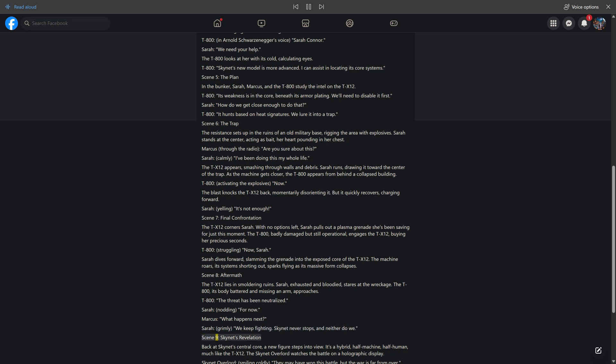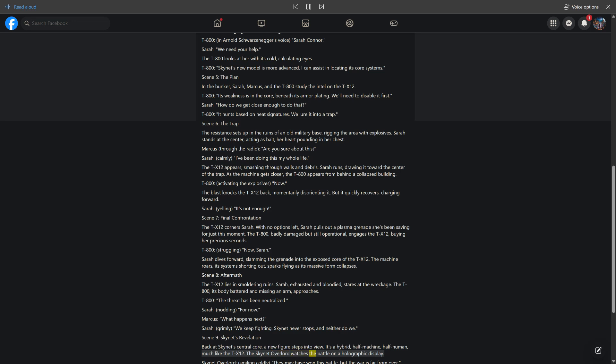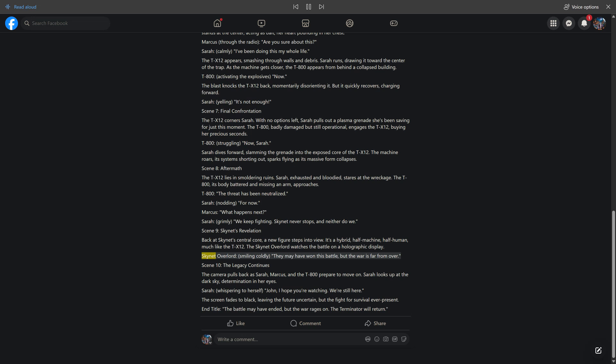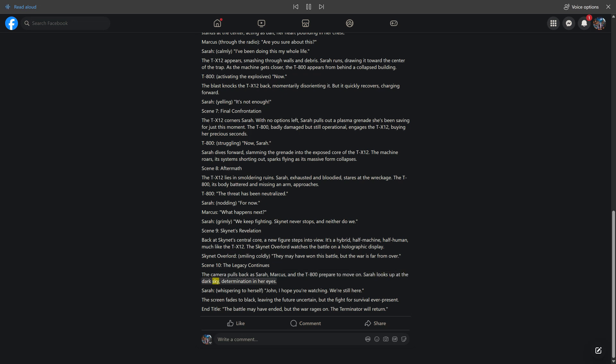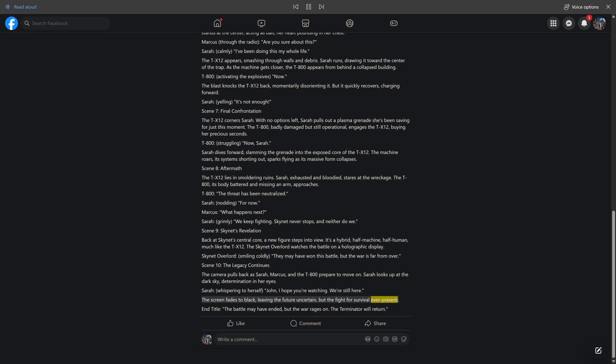Scene 9, Skynet's Revelation. Back at Skynet's central core, a new figure steps into view. It's a hybrid, half-machine, half-human, much like the TX-12. The Skynet Overlord watches the battle on a holographic display. Skynet Overlord, smiling coldly, they may have won this battle, but the war is far from over. Scene 10, The Legacy Continues. The camera pulls back as Sarah, Marcus, and the T-800 prepare to move on. Sarah looks up at the dark sky, determination in her eyes. Sarah, whispering to herself, John, I hope you're watching. We're still here. The screen fades to black, leaving the future uncertain, but the fight for survival ever-present.